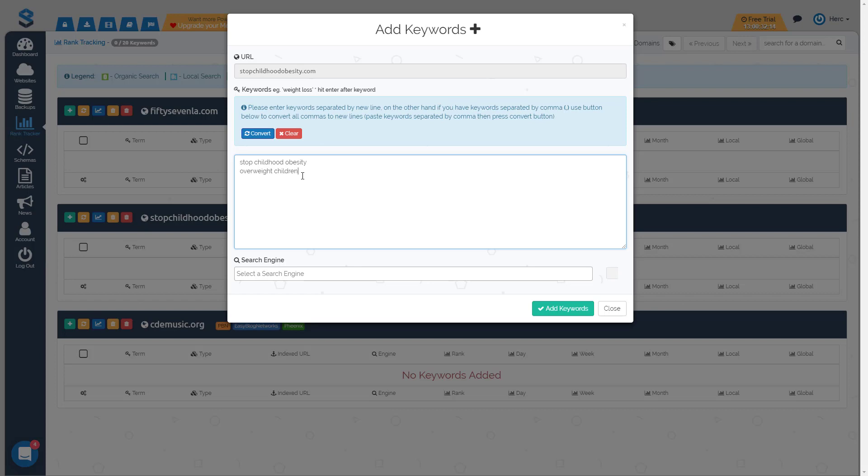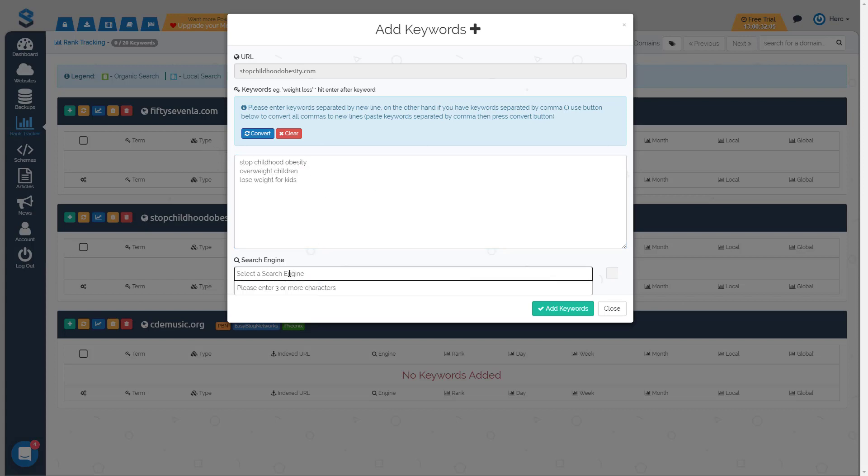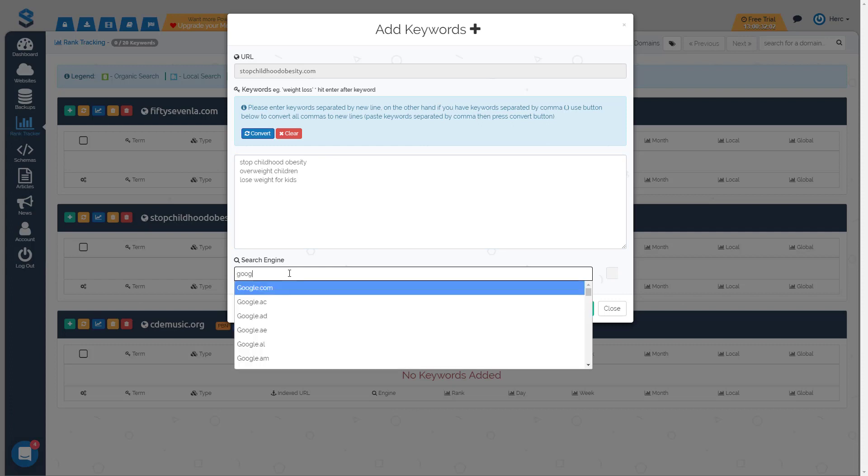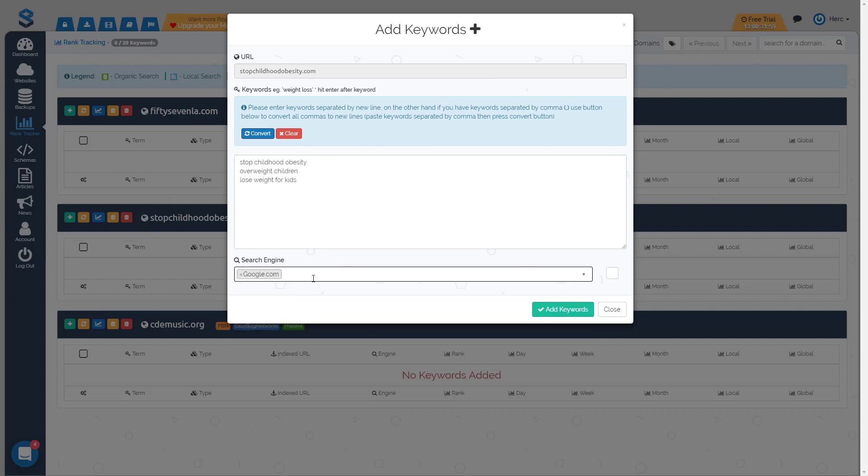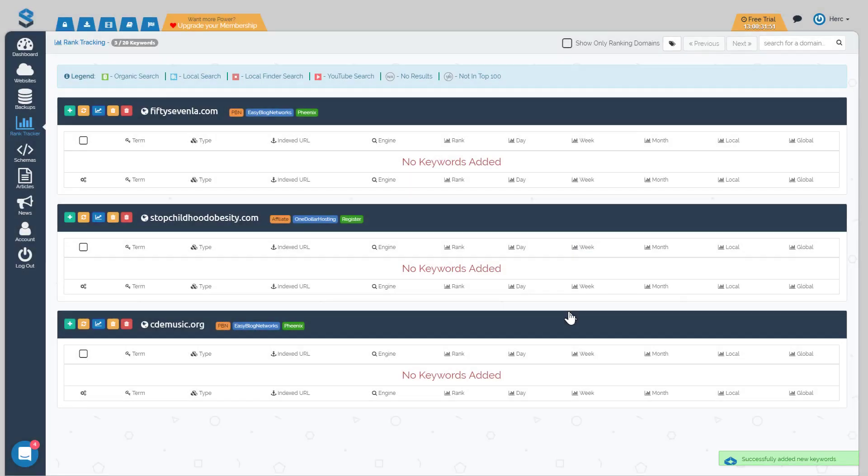You would just type them in one at a time, one per line, and then you would choose your search engine by typing the first three characters. So I'm going to type Google and I always track google.com but you have the ability to track anything you want. And then once you're done that you just go ahead and click on add keywords and then it will successfully add those keywords. It'll give you the notification in the bottom right.